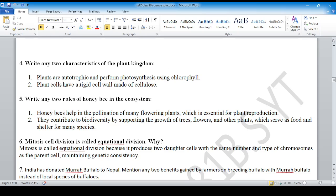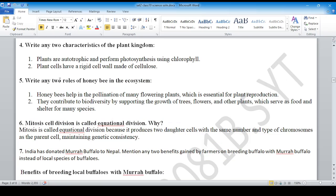Characteristics of the plant kingdom: they are autotrophic and have a rigid cell wall. Two roles of the honey bee: pollination and supporting biodiversity — growth of trees and flowers. Of course, pollination leads to the growth of trees and flowers.